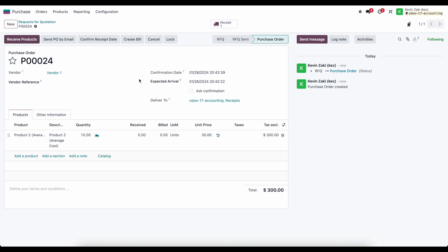And then what we need to do is receive these products in. But before I do that I just want to mention that you'll see on our order line we have received, we have billed, and we have the quantity that we ordered.